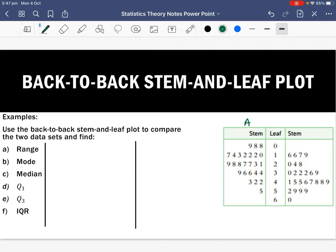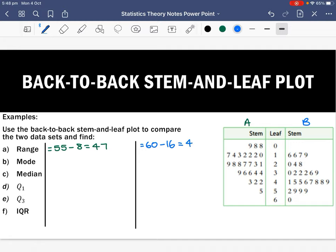I'm going to call this Set A and Set B and find these in different colours. We want to find the range — our highest score minus our lowest score. For Set A, the highest score is 55 minus the lowest score of 8, so 55 minus 8 equals 47. For Set B, the highest score is 60 minus the lowest score of 16, so 60 minus 16 equals 44.